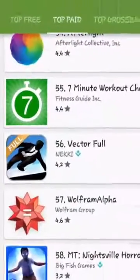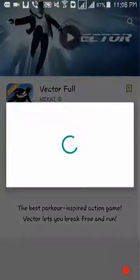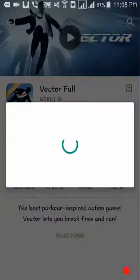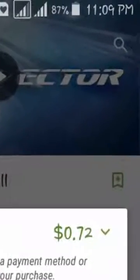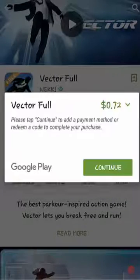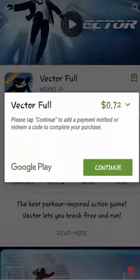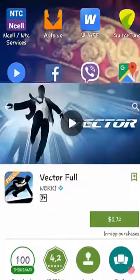Let's try to download a game — let's try Vector Full. Open this game and try to install it. It says seventy-two cents to buy this game. If you try to install it, it says you have to purchase this game, so from here you cannot download it. Close this all.